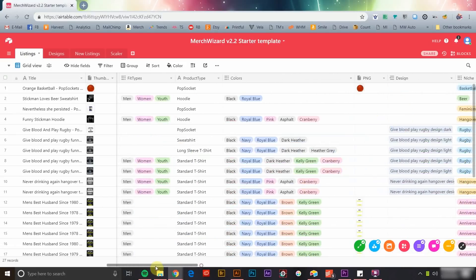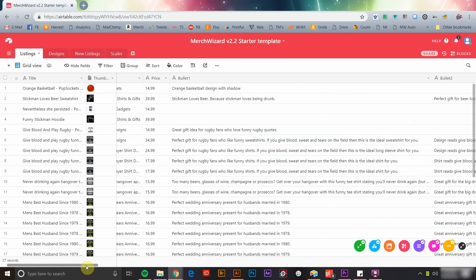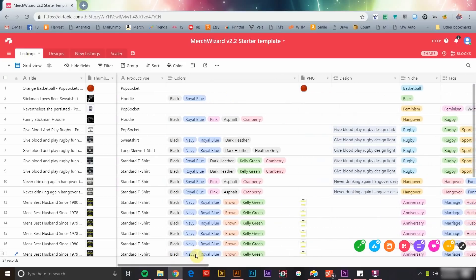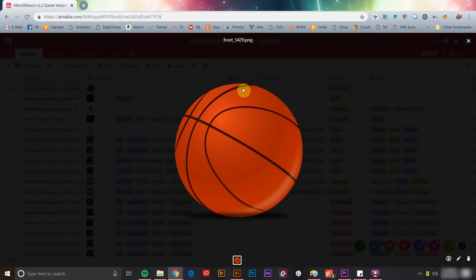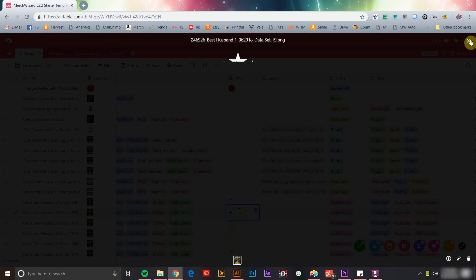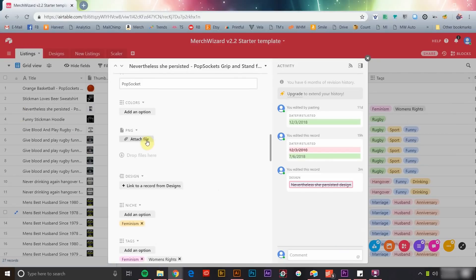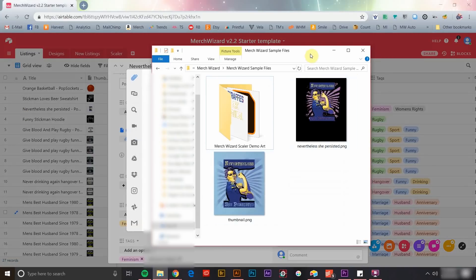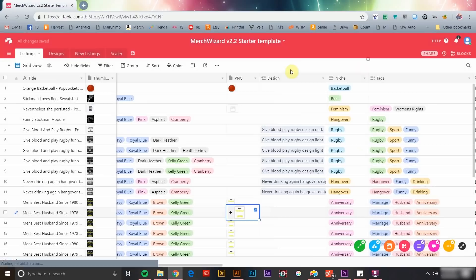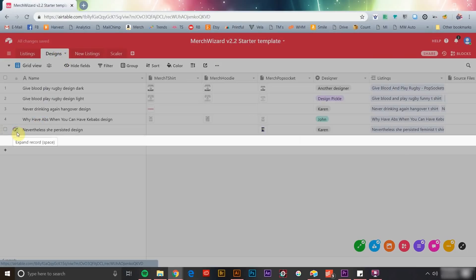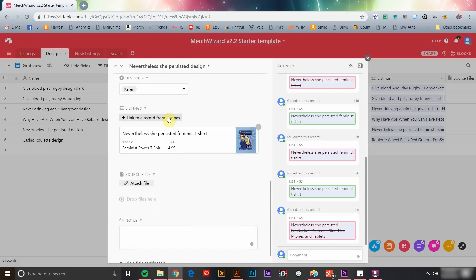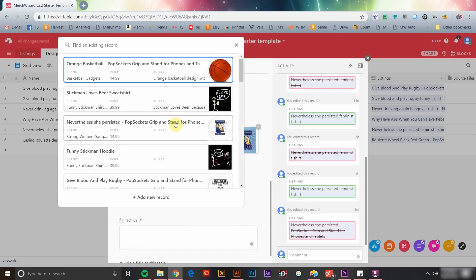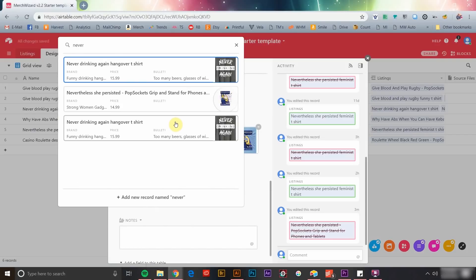In addition to the data that's synced from your Merch by Amazon account, Merch Wizard and Airtable provide an easy way for you to keep your design files organized and directly linked to related product data. You can easily attach a PNG file to any product listing record. Or alternatively, you can use the design table to create a centralized record for each design, which can then be linked to each individual related product.